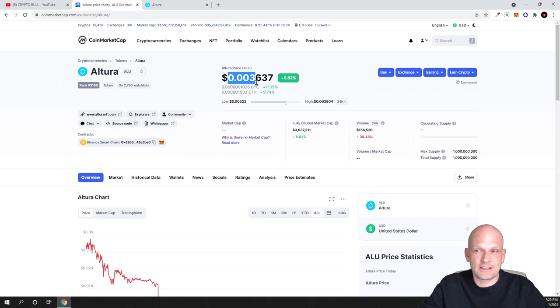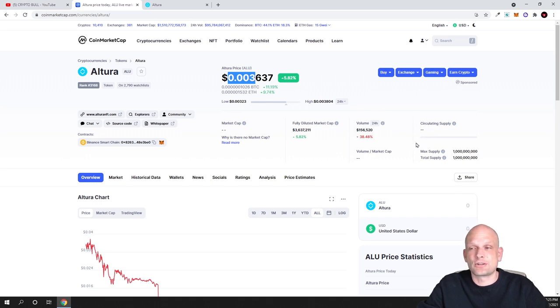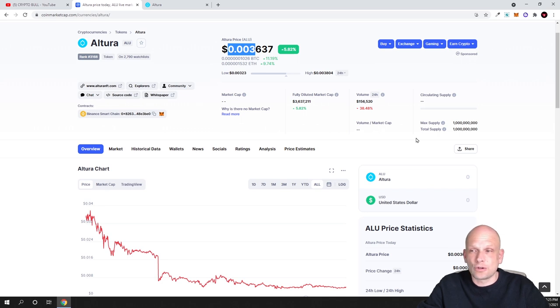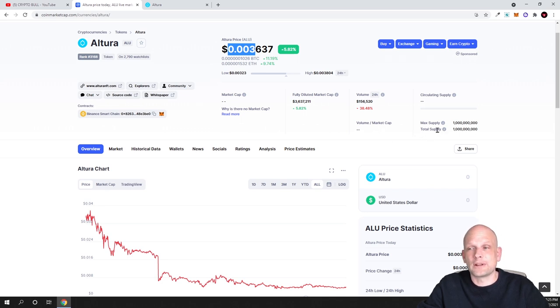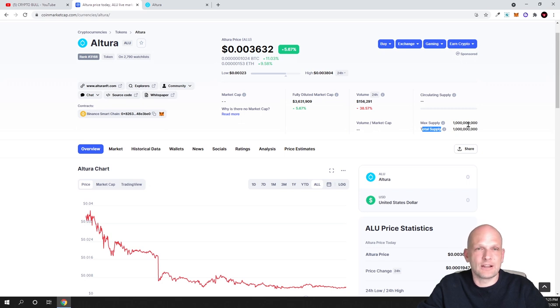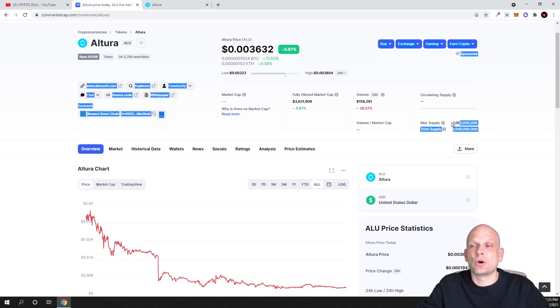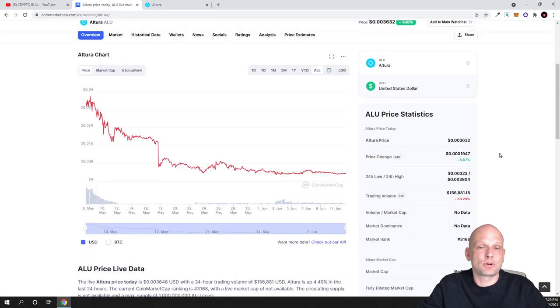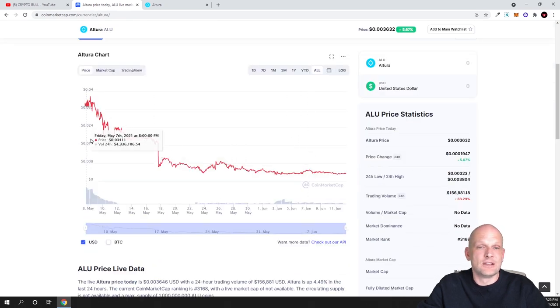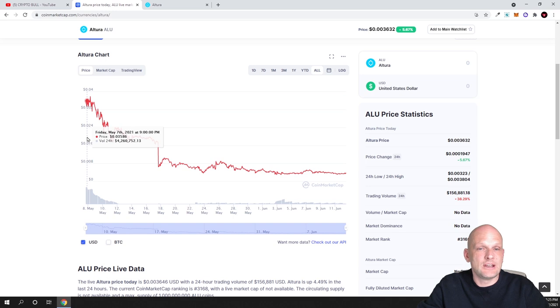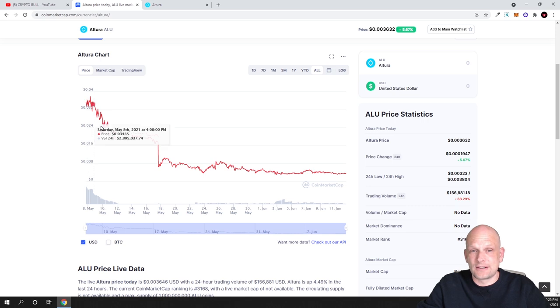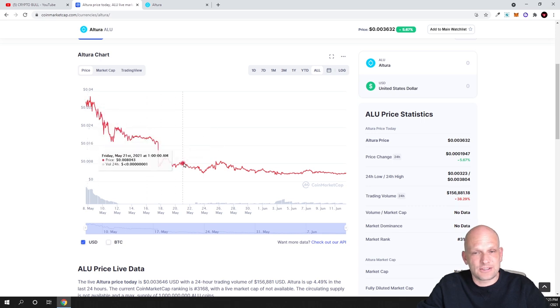Circulating supply, if you look at the economics, is only about 400 million, and total supply of this project is only 1 billion. As you can see here, max total supply means that this is the coins which will ever be created and which will ever be out there, only 1 billion. This project is relatively new. This is not like some old project. As you see, this project was released on 7th of May, so this is absolutely new.